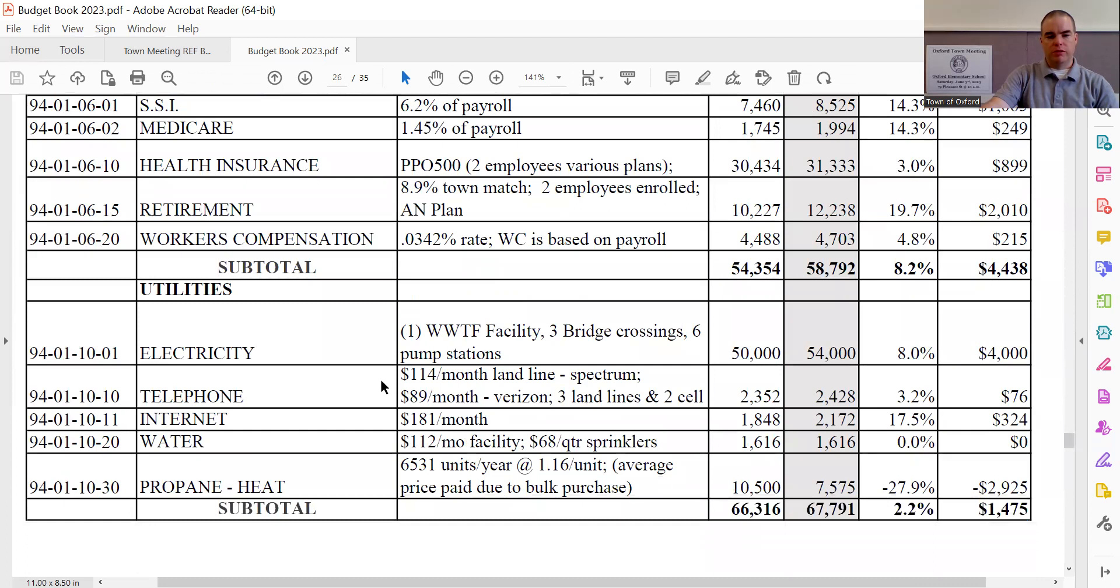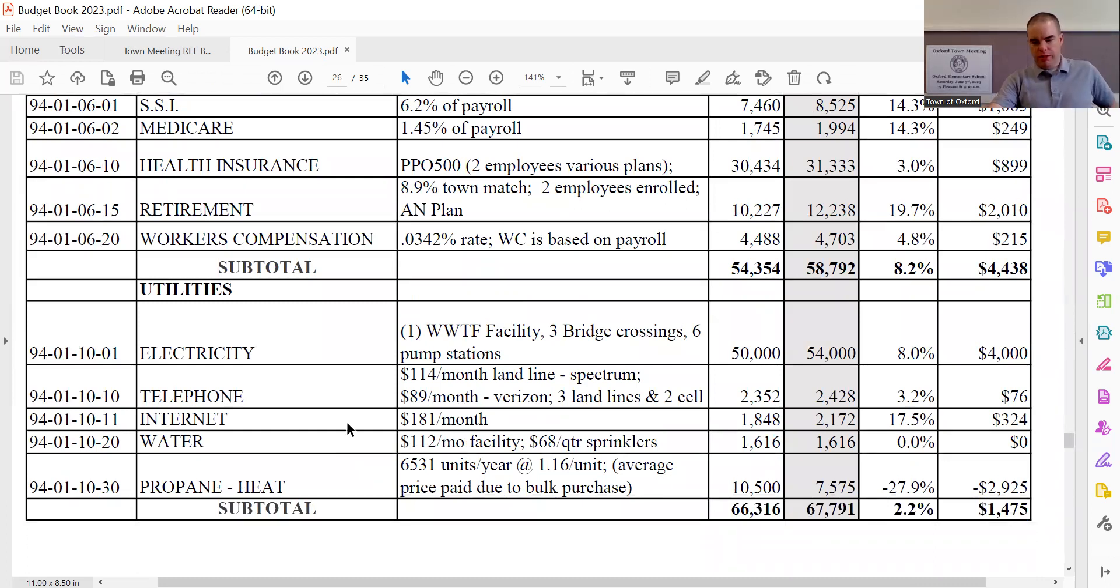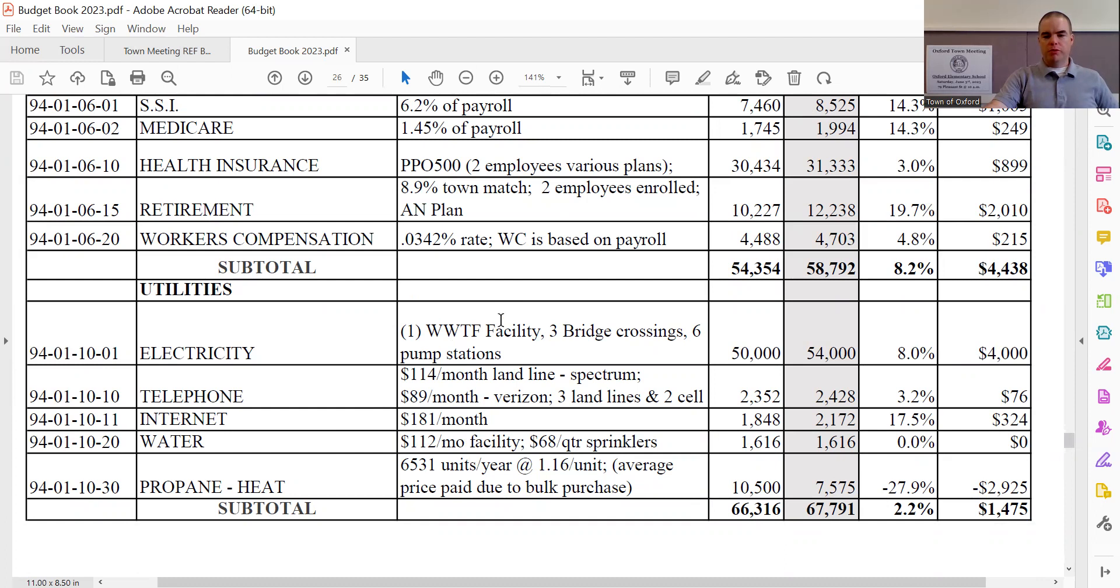Moving down further, electricity sees a $4,000 increase, bringing the amount up to $54,000. And this is based on the projected usage for the wastewater treatment facility itself, three bridge crossings and six pump stations.